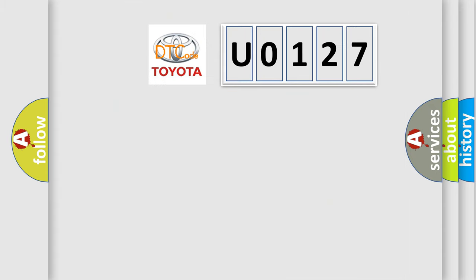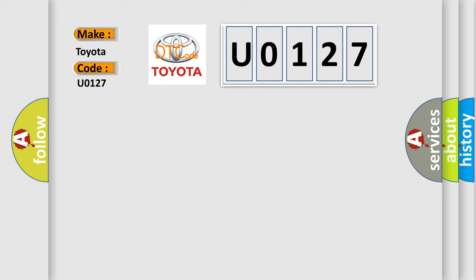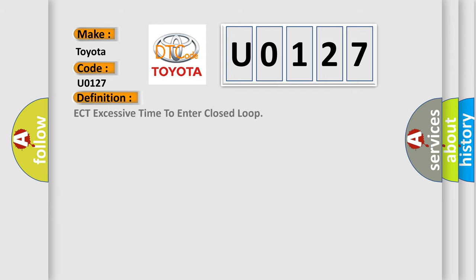So, what does the diagnostic trouble code, U0127, interpret specifically for Toyota car manufacturers? The basic definition is ECT excessive time to enter closed loop. And now this is a short description of this DTC code.